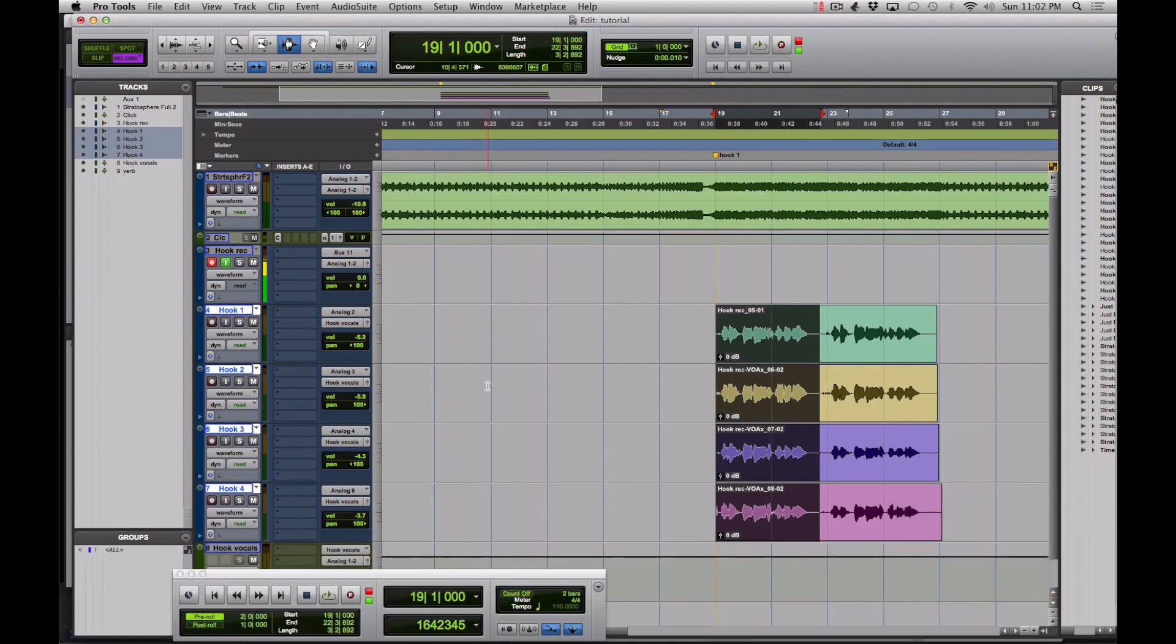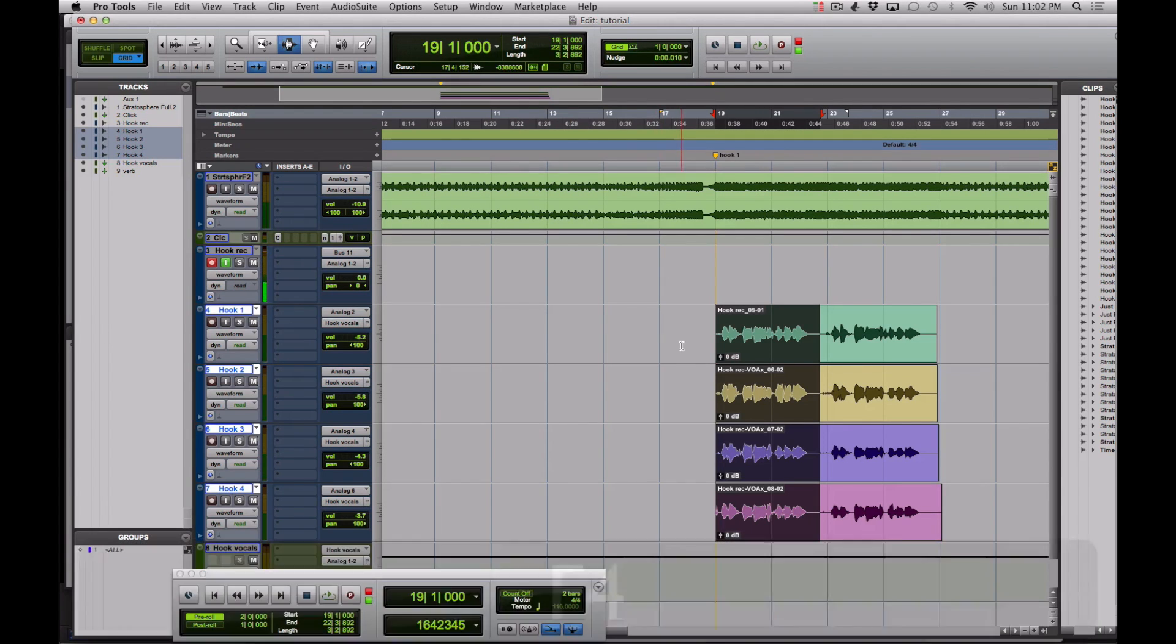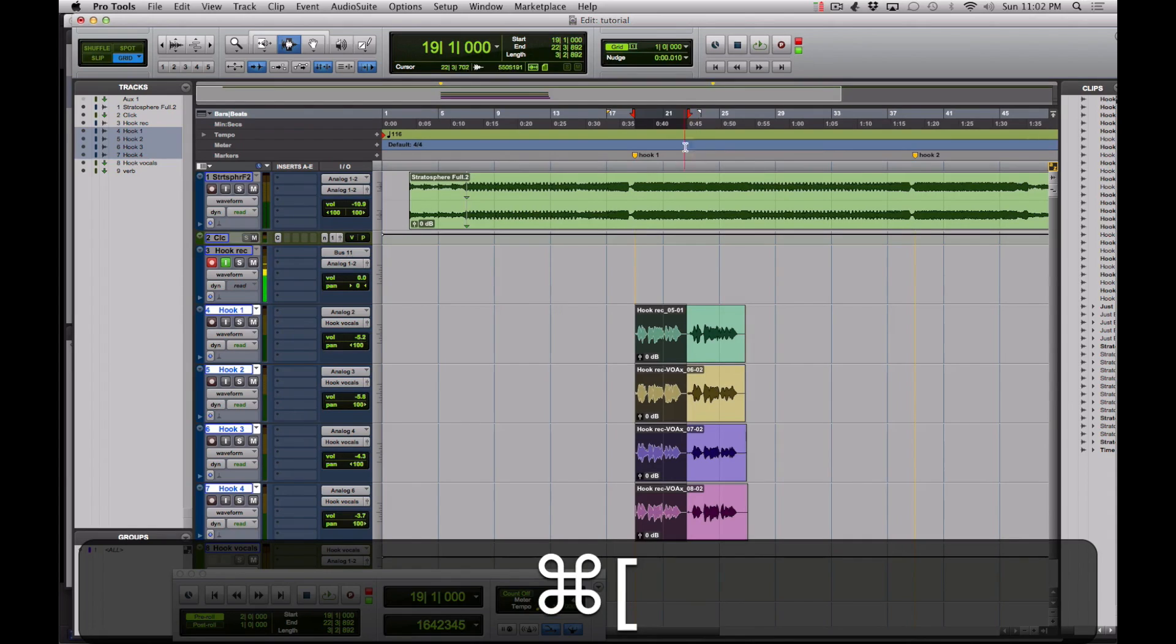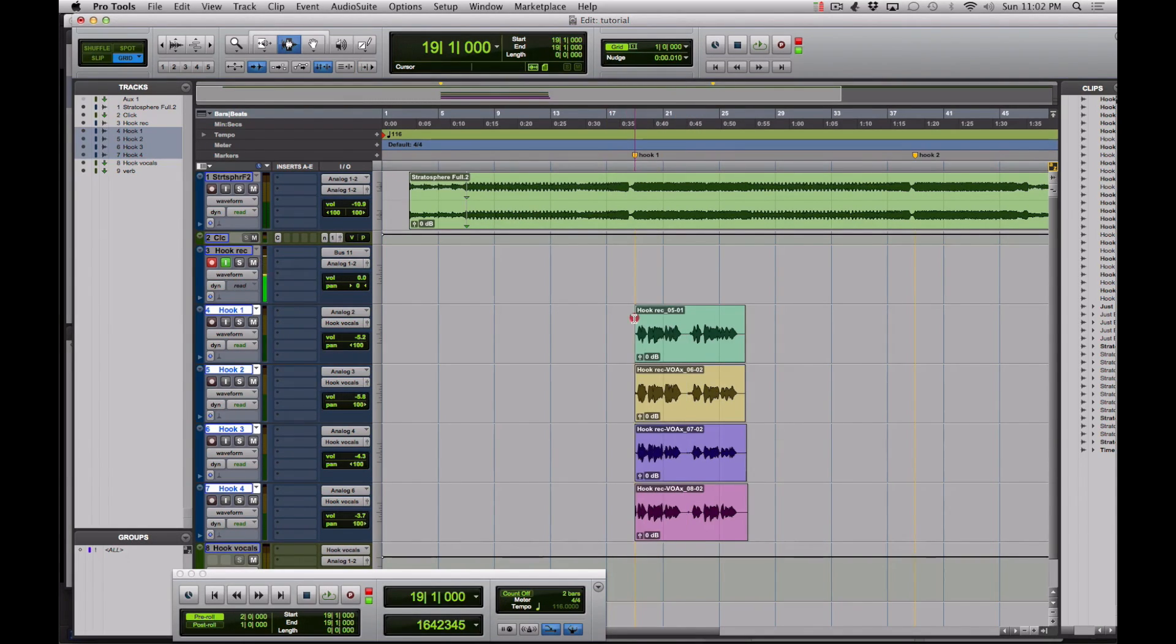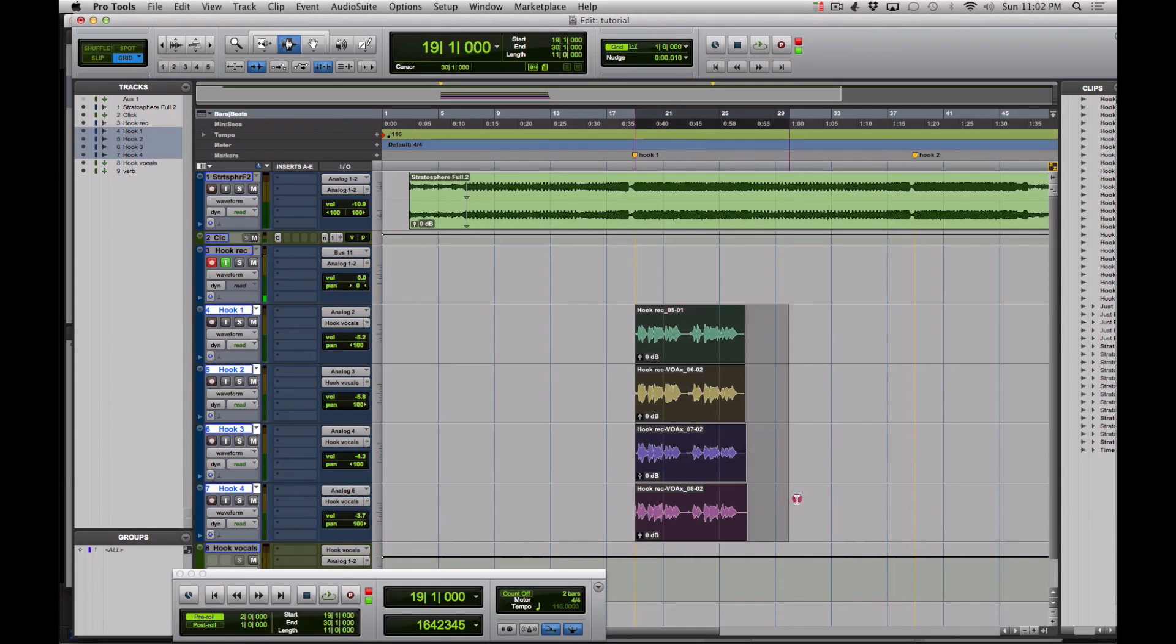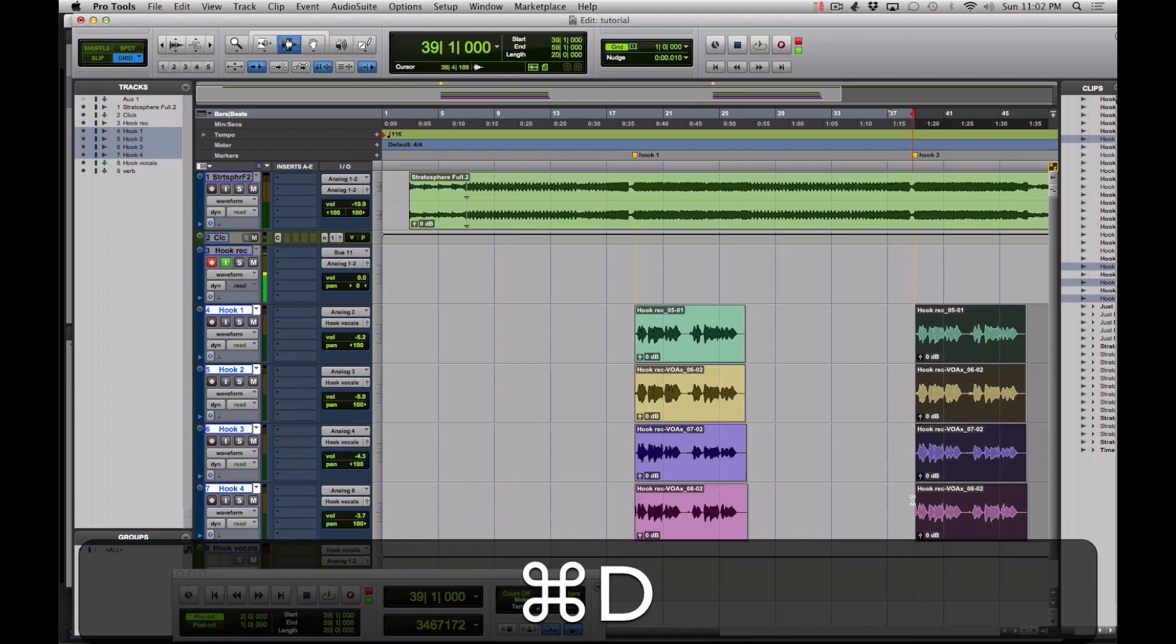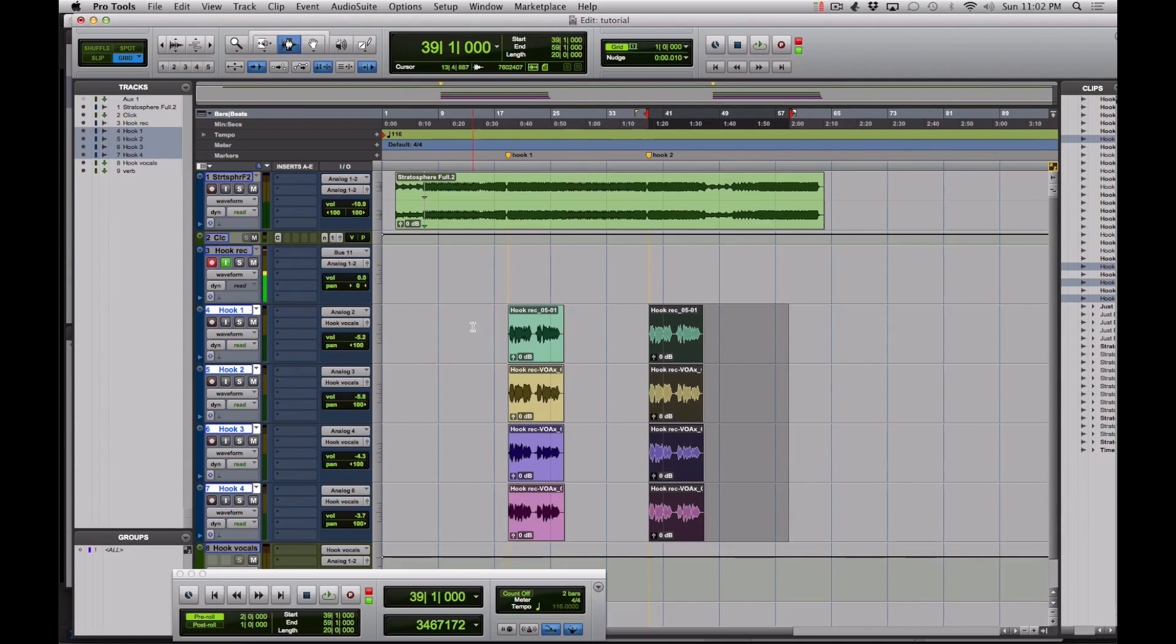Here's how we actually fly the hook once it's stacked up. You want to make sure that you're on the one bar grid, and then you're going to select these tracks from the downbeat of this hook to the downbeat of your next hook. You just hit Command D for duplicate. Simple as that. And now you have this hook that played here, here again.